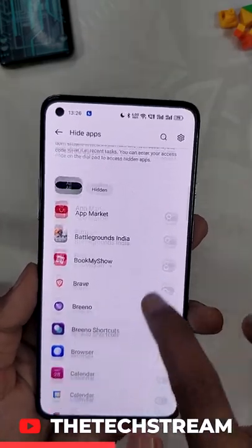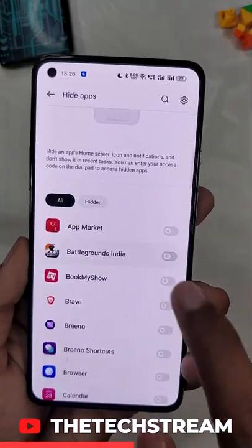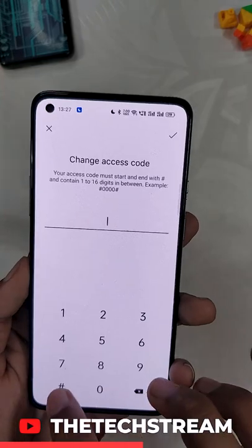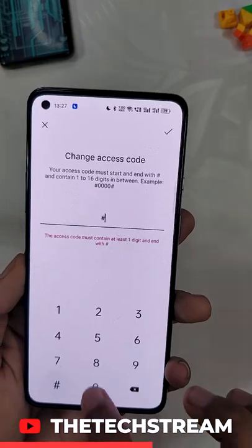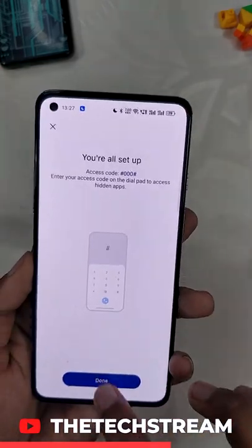Select the app that you want to hide, and it will ask you to set an access code. Once you set that access code, your app will be hidden from the launcher.